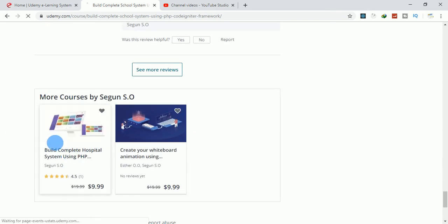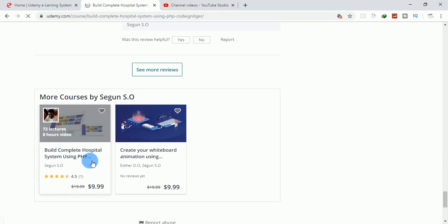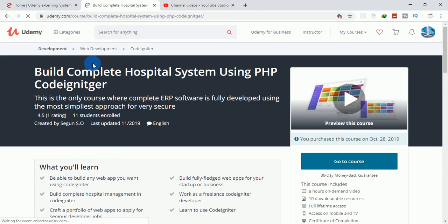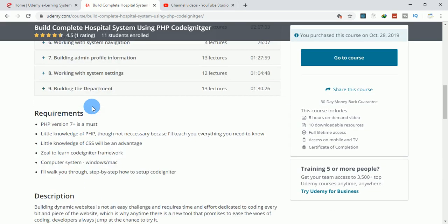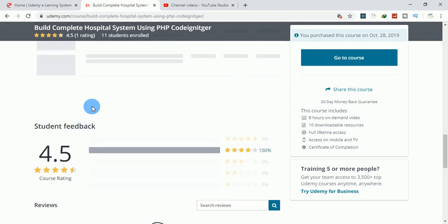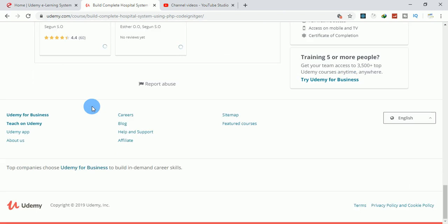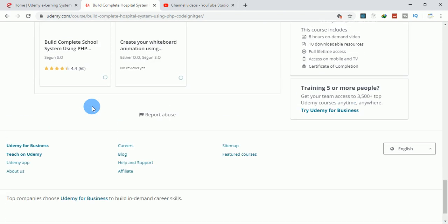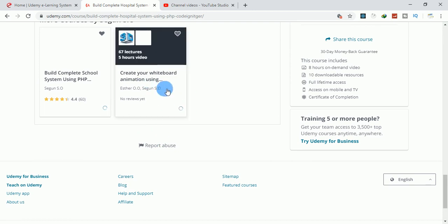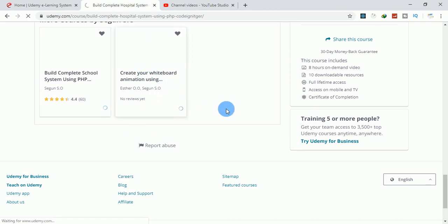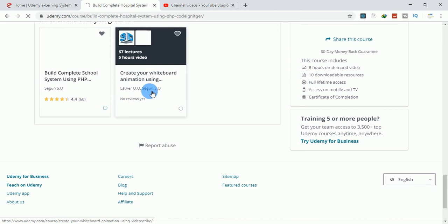We also have another course called Hospital System Using PHP CodeIgniter. We have another course created by a co-worker and myself.